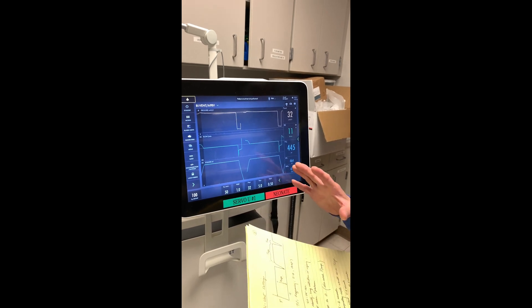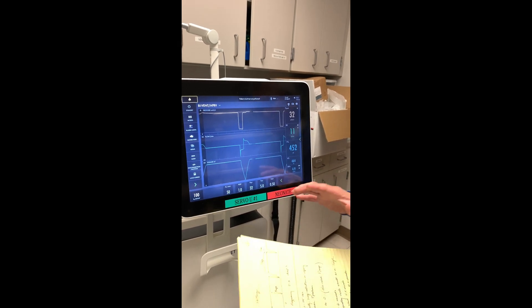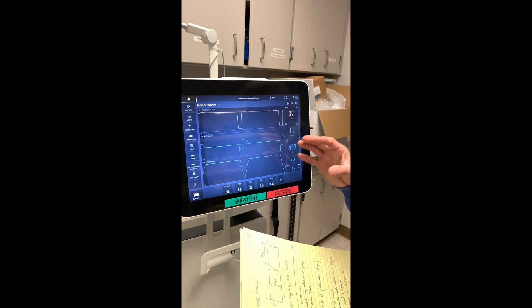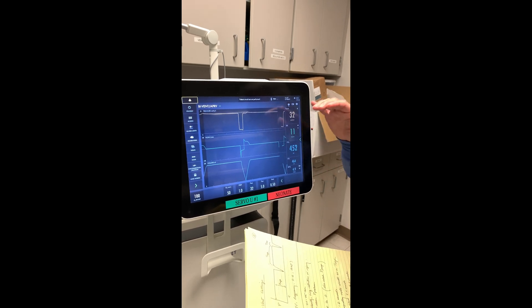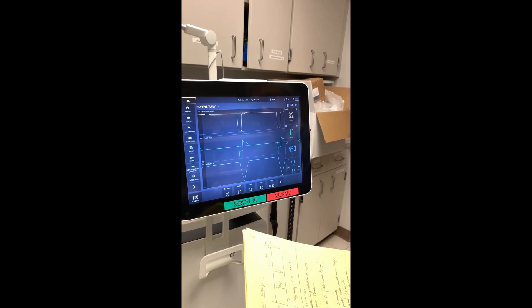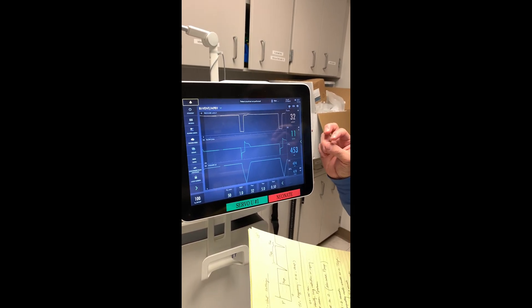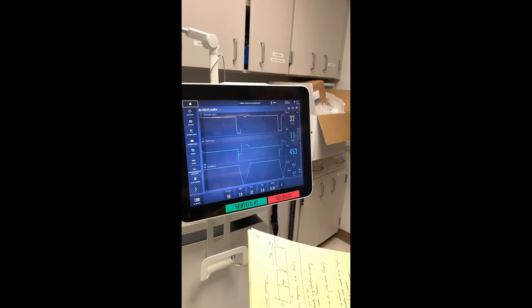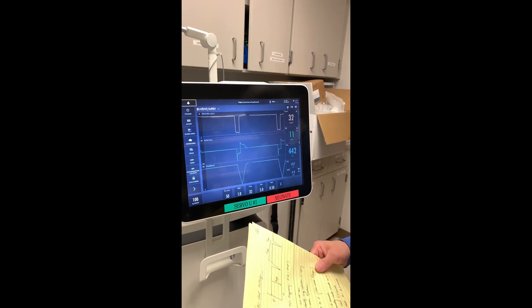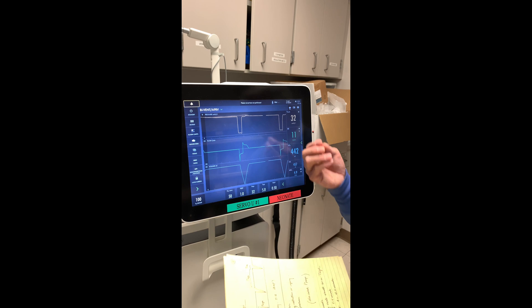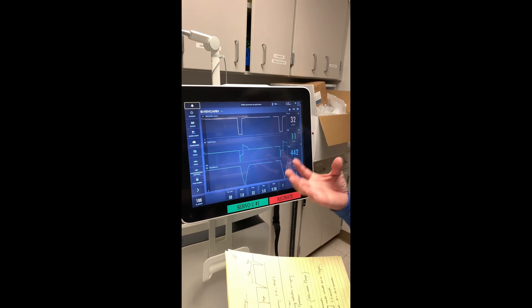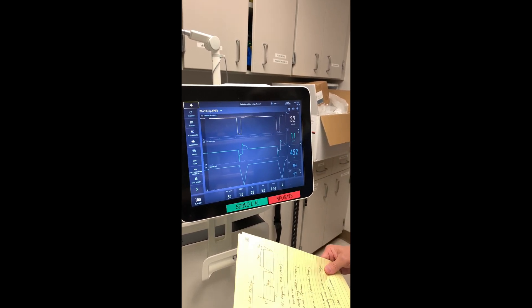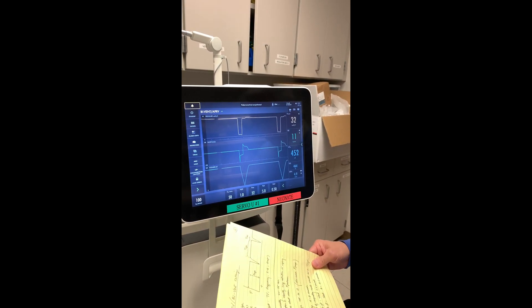Setting P-low to zero doesn't mean we actually want a PEEP of zero. When you release from P-high to P-low, the time is so short that the pressure doesn't actually reach zero. We set it that way so it releases very quickly and allows CO2 to come out of the lung.